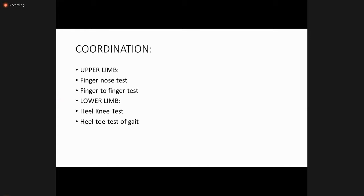An important component of the motor system examination is to check coordination. In the upper limb, check the finger-nose test and finger-to-finger test. In the lower limb, check the heel-knee test and heel-toe test. Also assess the patient's gait.